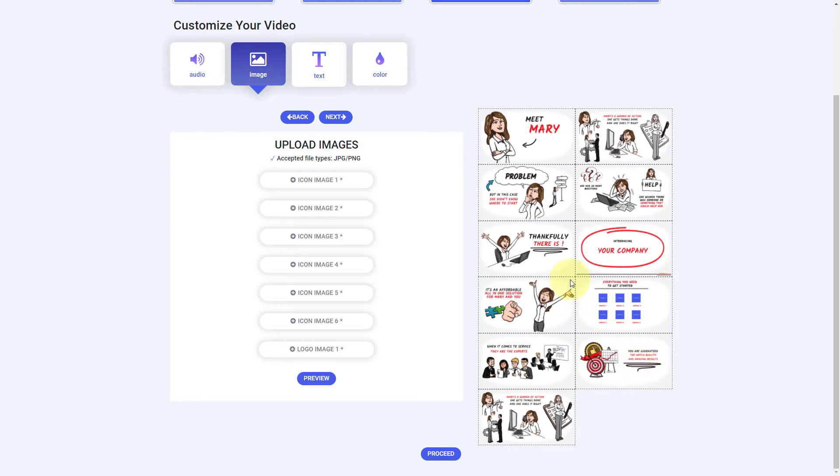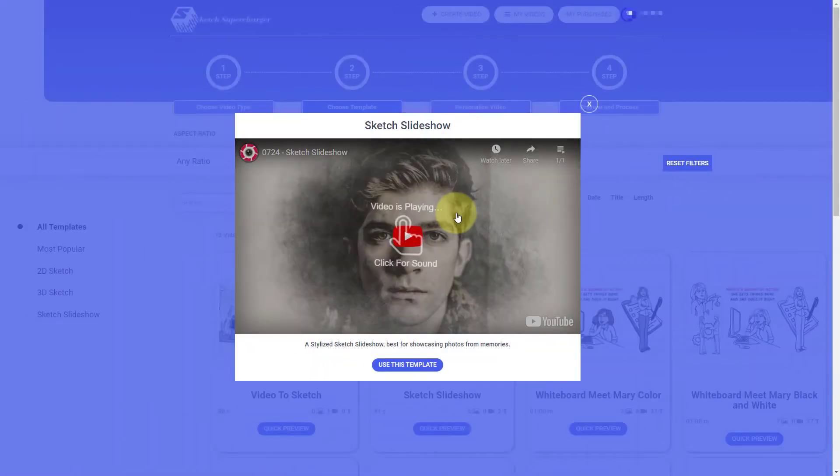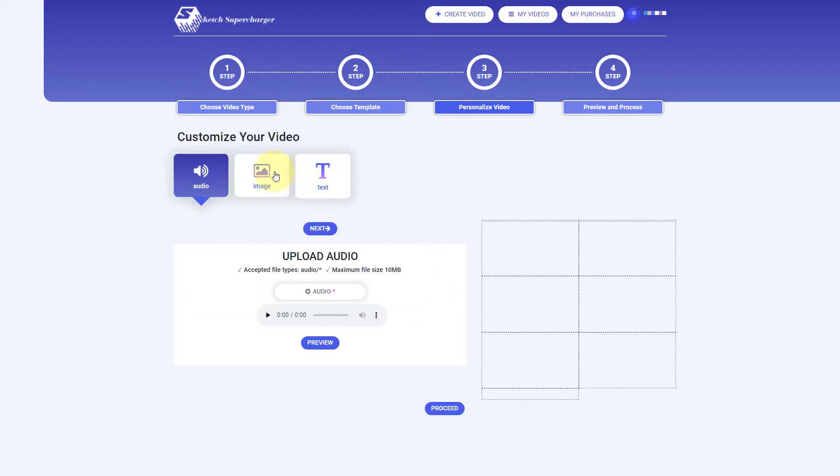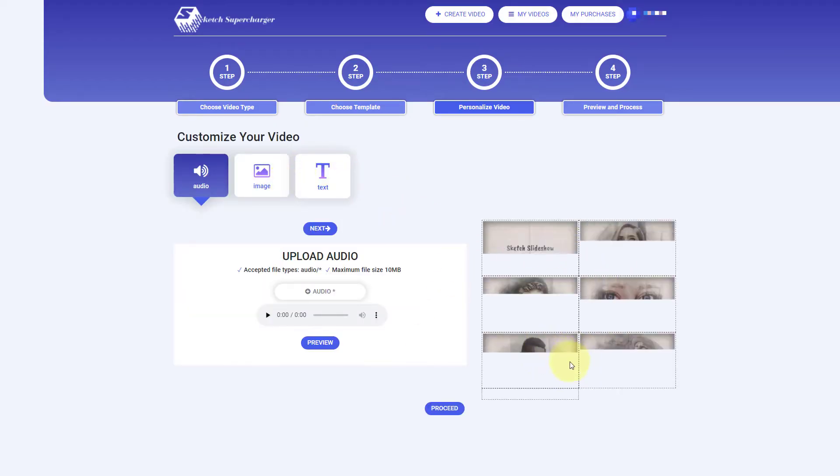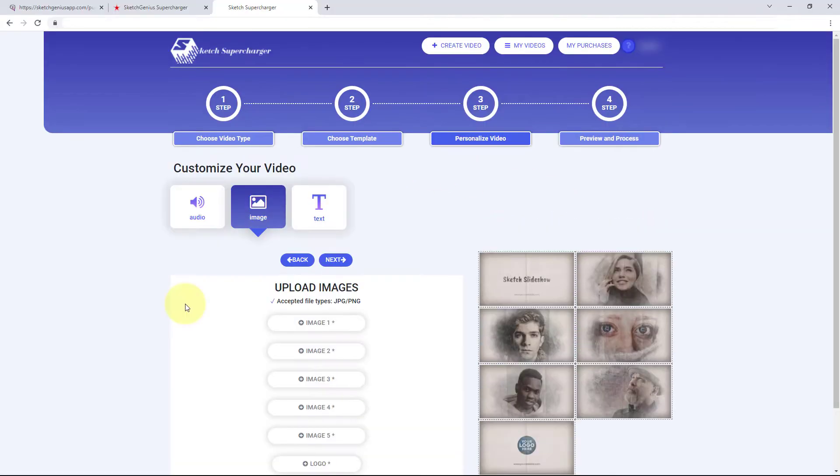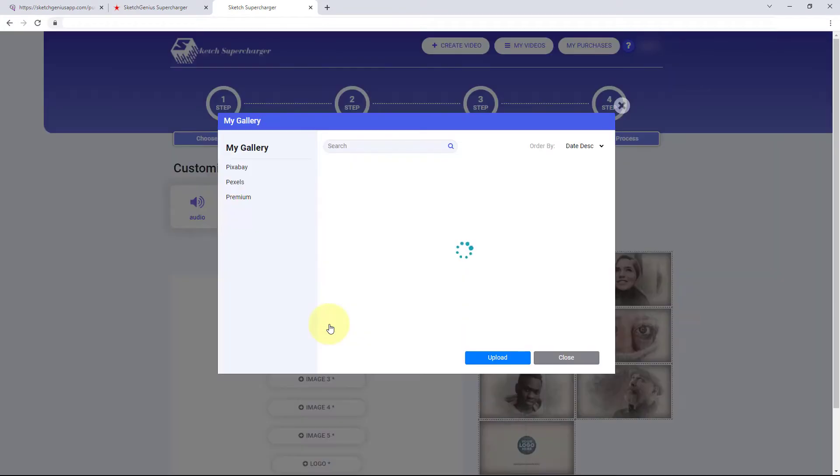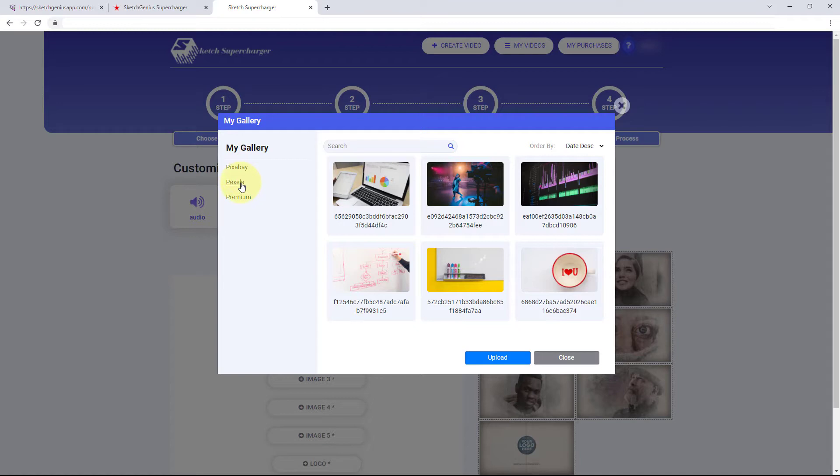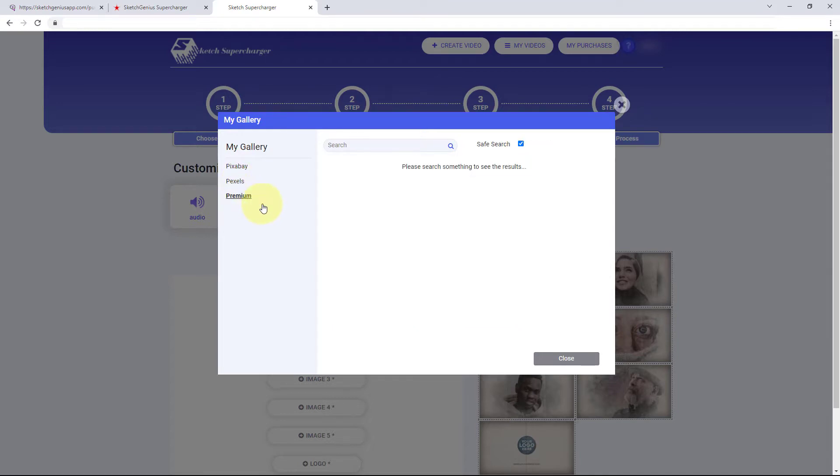Sketch slideshow is quite good. So you add images and a logo and it just sketches them. So as with Sketch Genius, you get access to images and you've got Pixabay, Pexels, and Premium here. So let's look in Premium and we might want to search for man.